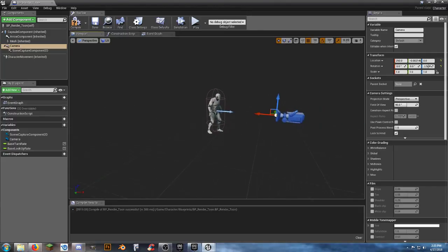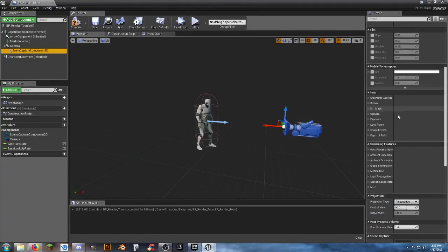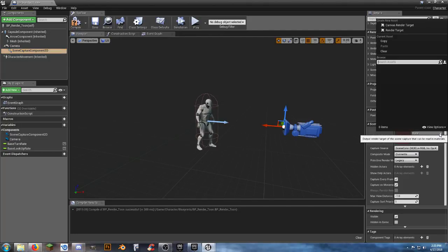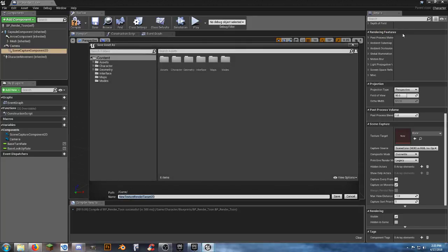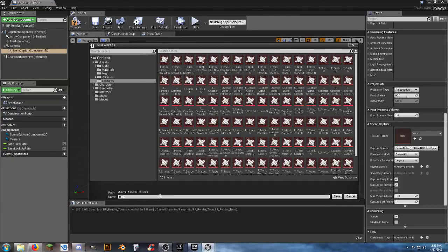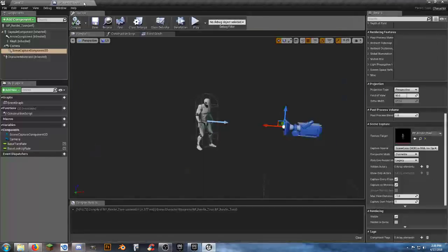Open BP_Render_Tune. Delete the Follow Camera and Camera Boom components. Go to the Viewport and add a Camera component. Then from the Camera, add a Scene Capture Component 2D. Rotate the camera 180 degrees and move it back a bit. Click on the Scene Capture Component 2D, scroll down to Texture Target, open it, select Render Target, go to Assets > Textures, and create a new render target called 'RT_Render_Tune'. Save.